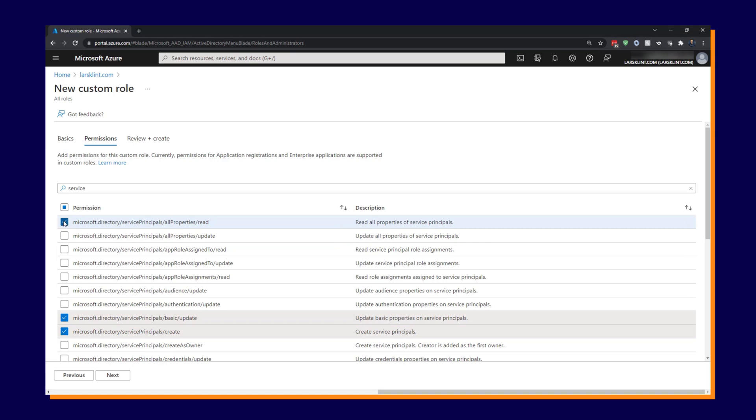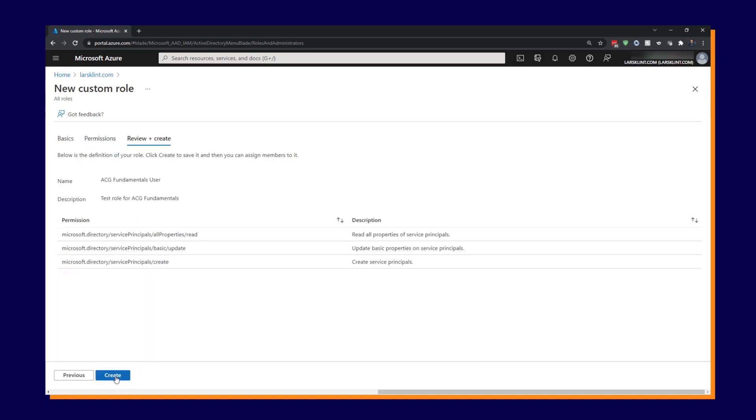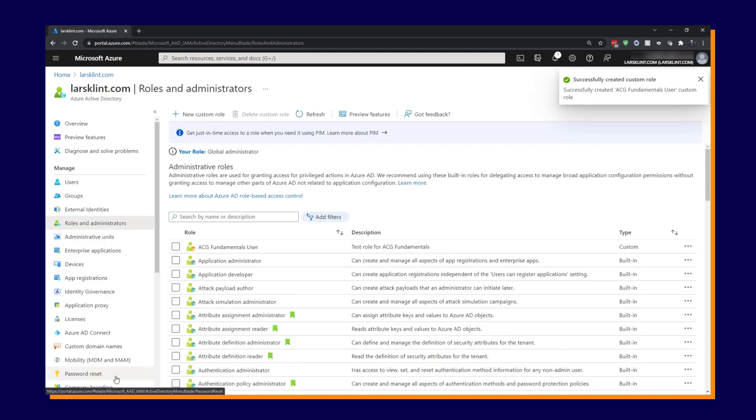So that would be my custom role now. So I'm choosing these permissions to be inside of this role. So click next. We can review it. Is this what we actually want? And then we can create the role. And that's all there is to it. Very easy to create the role.